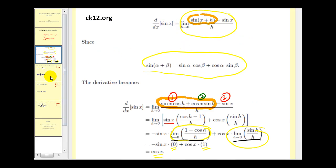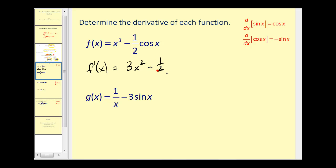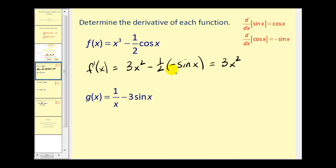Let's go ahead and apply these two derivative formulas with some problems. We want to find the derivative of each function. For the first one, f prime of x equals the derivative of x cubed — using the power rule, that gives three x squared — minus one-half times the derivative of cosine x. The derivative of cosine x is negative sine x, so we simplify to get three x squared plus one-half sine x.